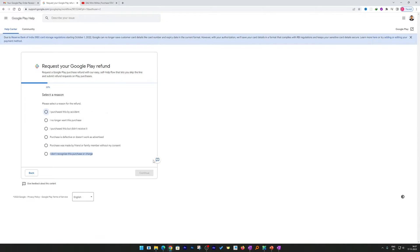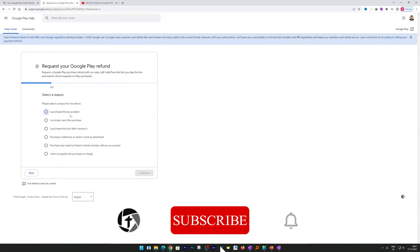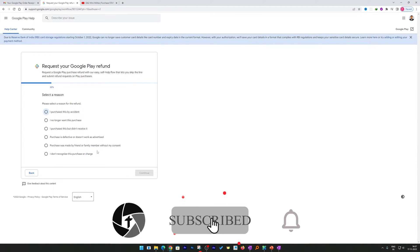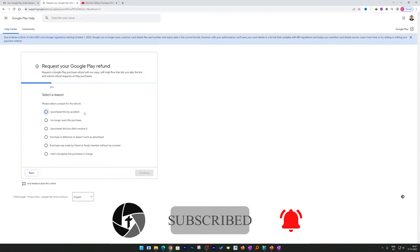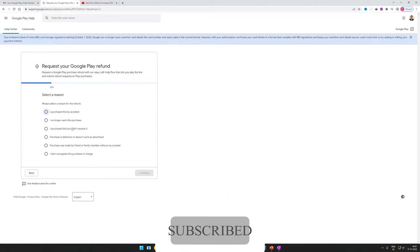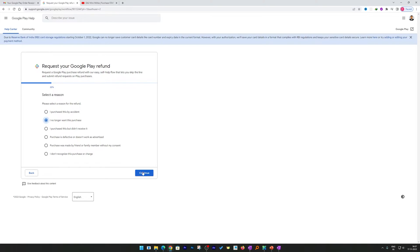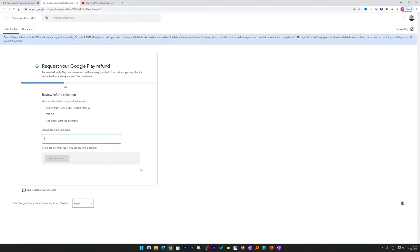Now from here you are required to choose a reason why you want to apply for refund. So just choose the appropriate reason for refund and then hit continue.